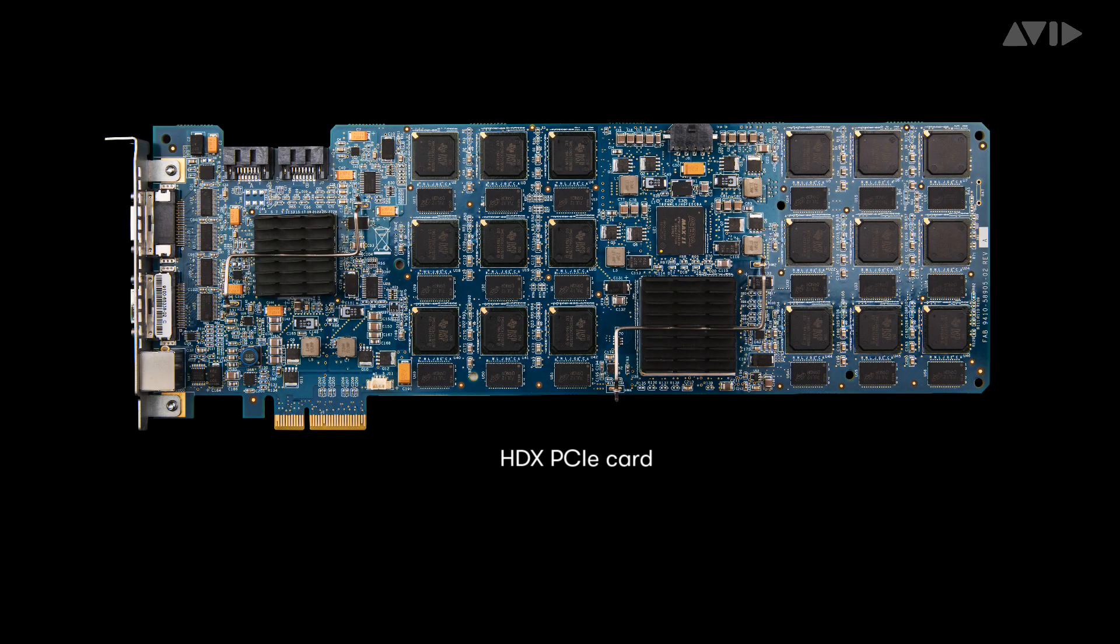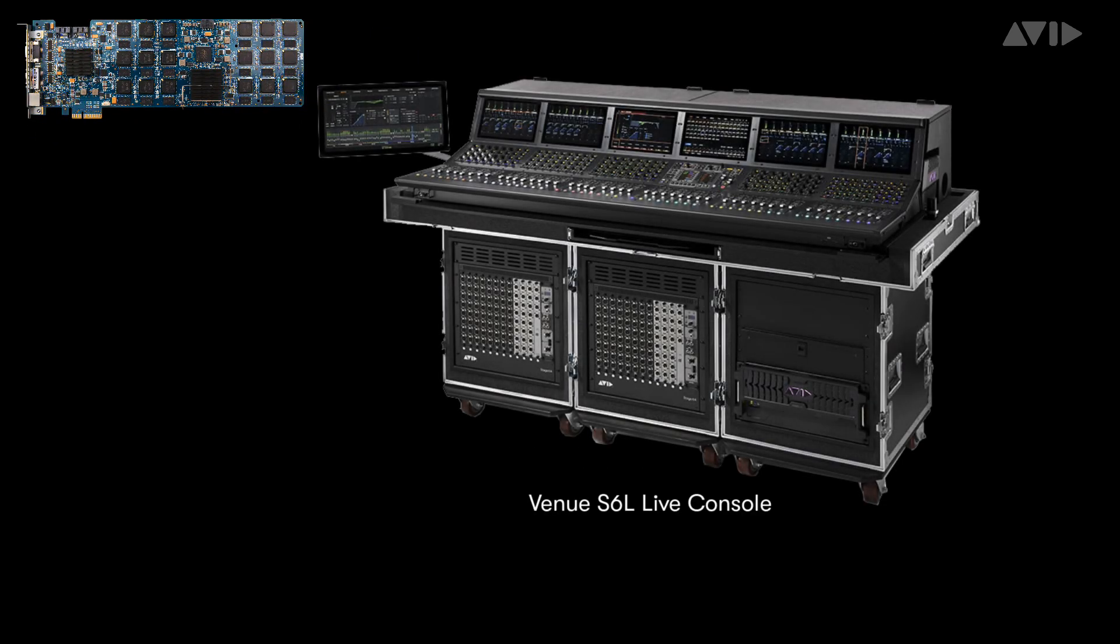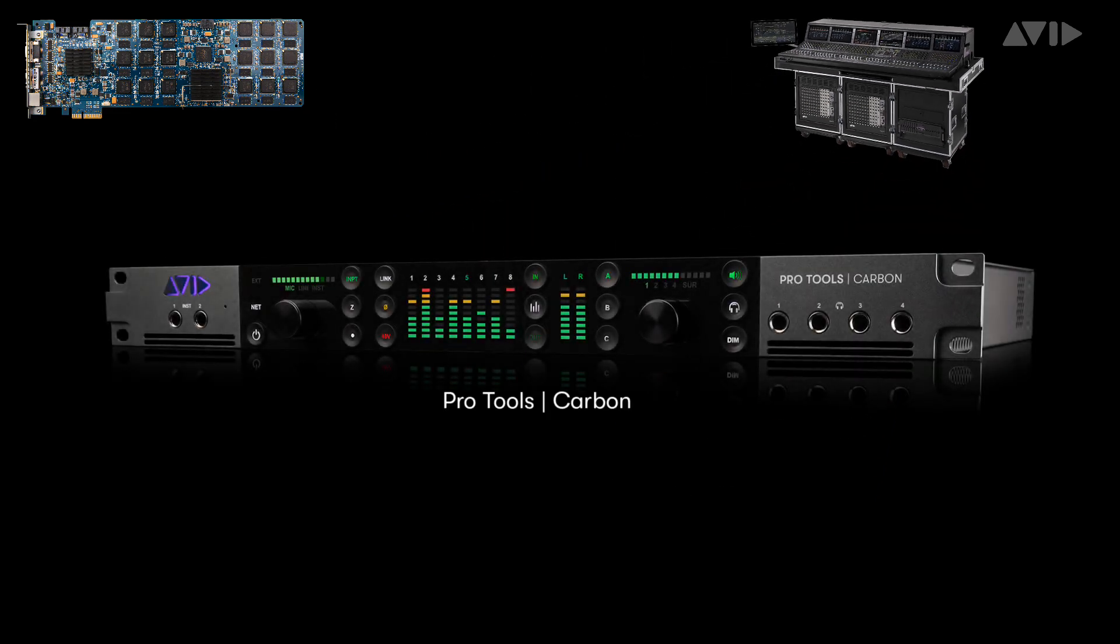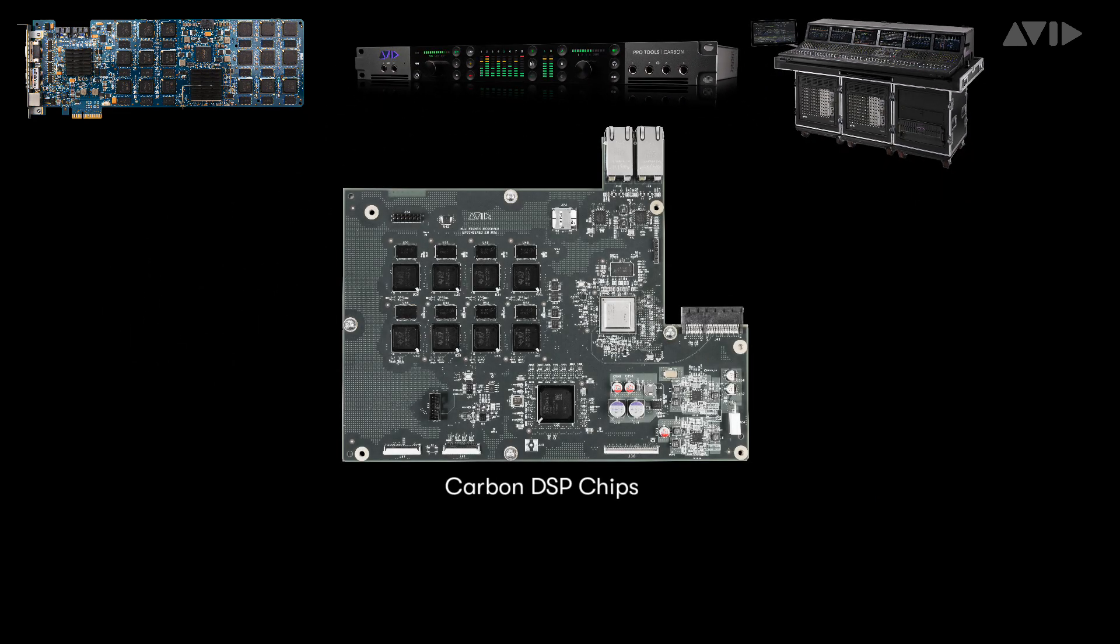HDX cards were the first to use the DSP versions of AAX plugins, followed by Venue S6L. And now Carbon continues this lineage with the inclusion of 8 TI DSP chips, creating a new type of interface and workflow with extreme flexibility.